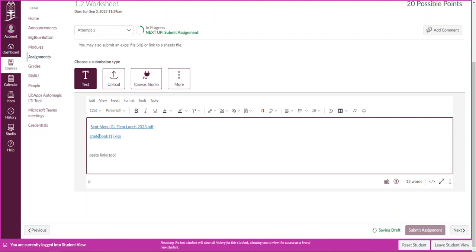Okay, so text option is super useful for turning in more than one item at the same time. And you would just submit assignment and be all set. Thank you.